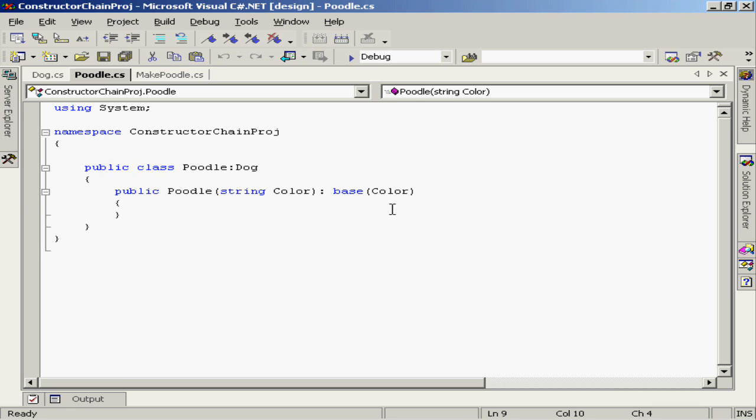Now in my example, all I'm doing is taking the color value that I'm providing in the constructor of the poodle class and passing that right up to the base class constructor. No other work here really has to be done.